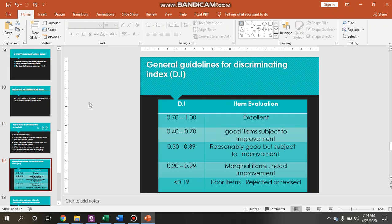Here is the formula interpretation: if the discrimination index is below 0.19, the item is classified as poor. If it is 0.70 to 1, it is classified as excellent. You can read the full criteria from the table.